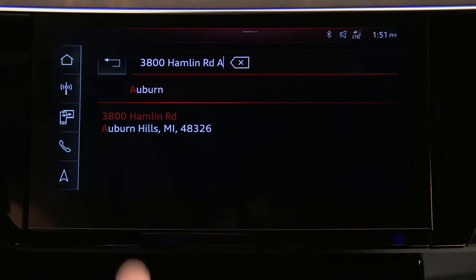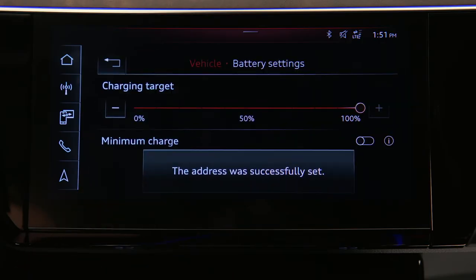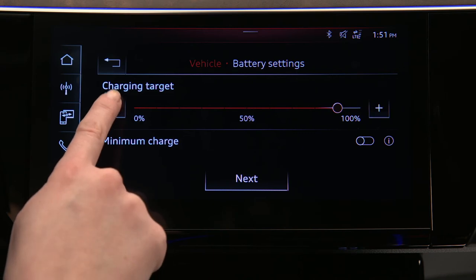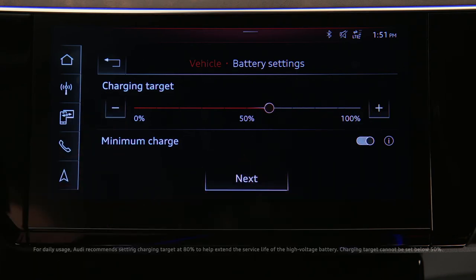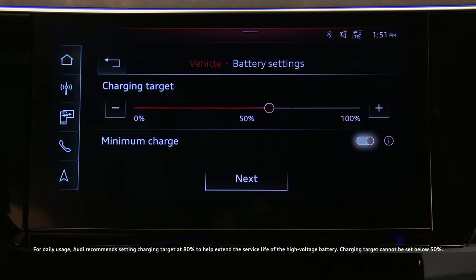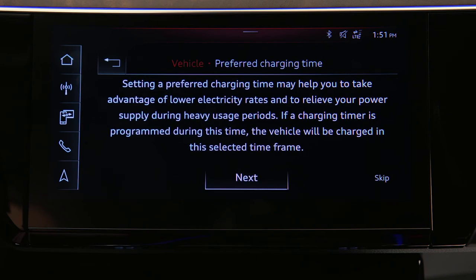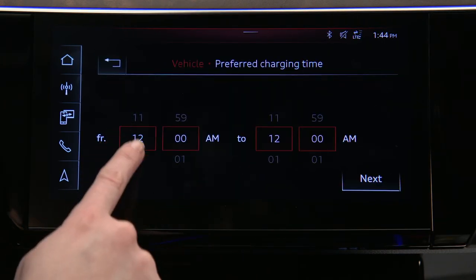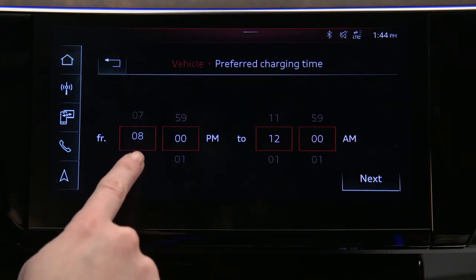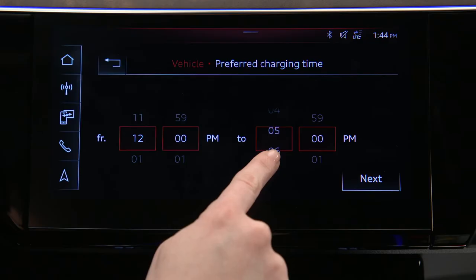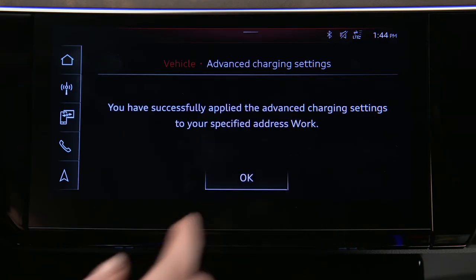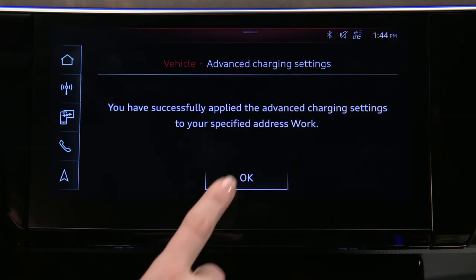Now set the desired charging target for this location. Toggle Minimum Charge on to ensure at least a 25% charge. In the event the timer might be interrupted, the battery will first charge to 25% and then the charging timer will resume. Preferred charging times can also be set for a specific location. Press Next, then press OK to save the settings.